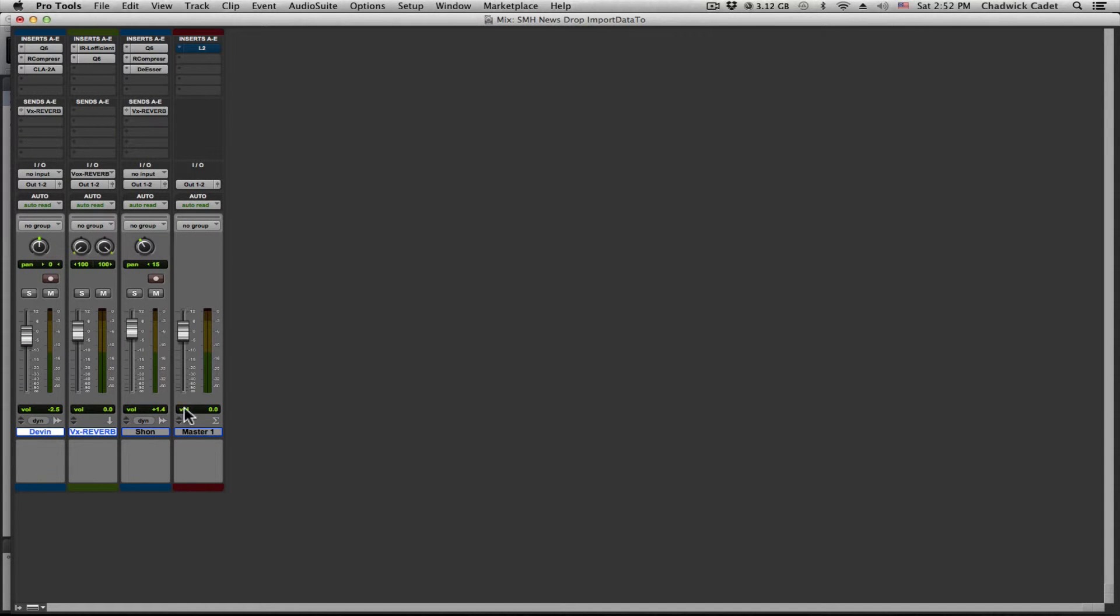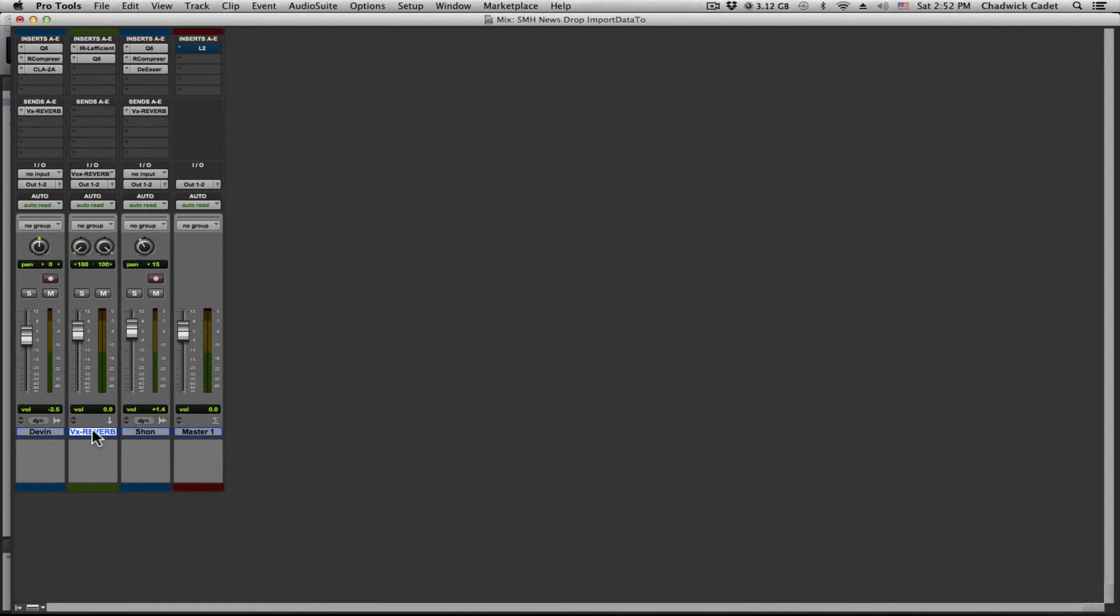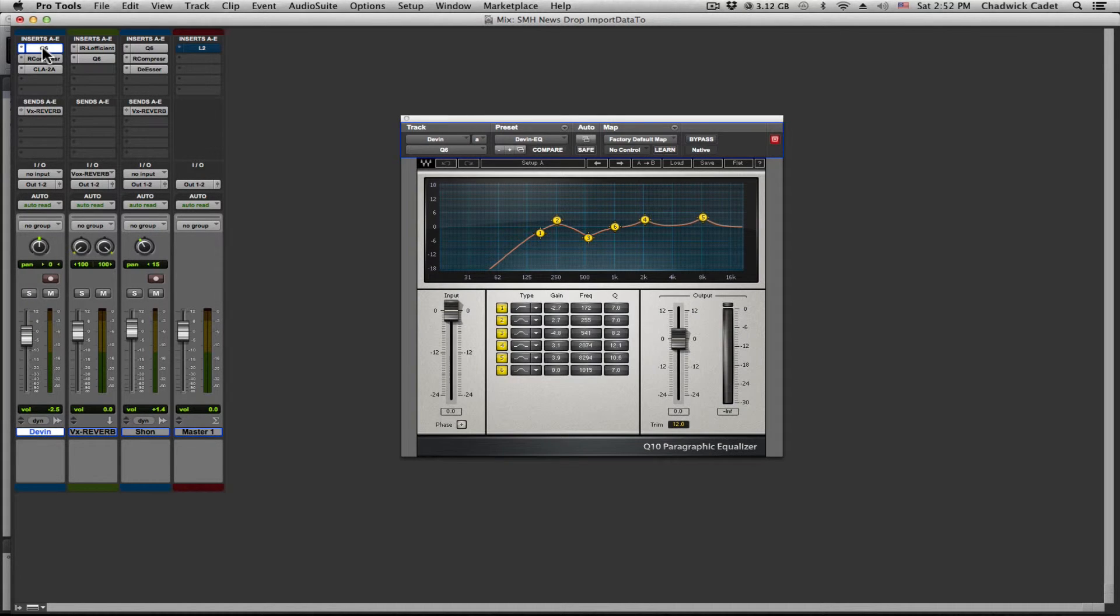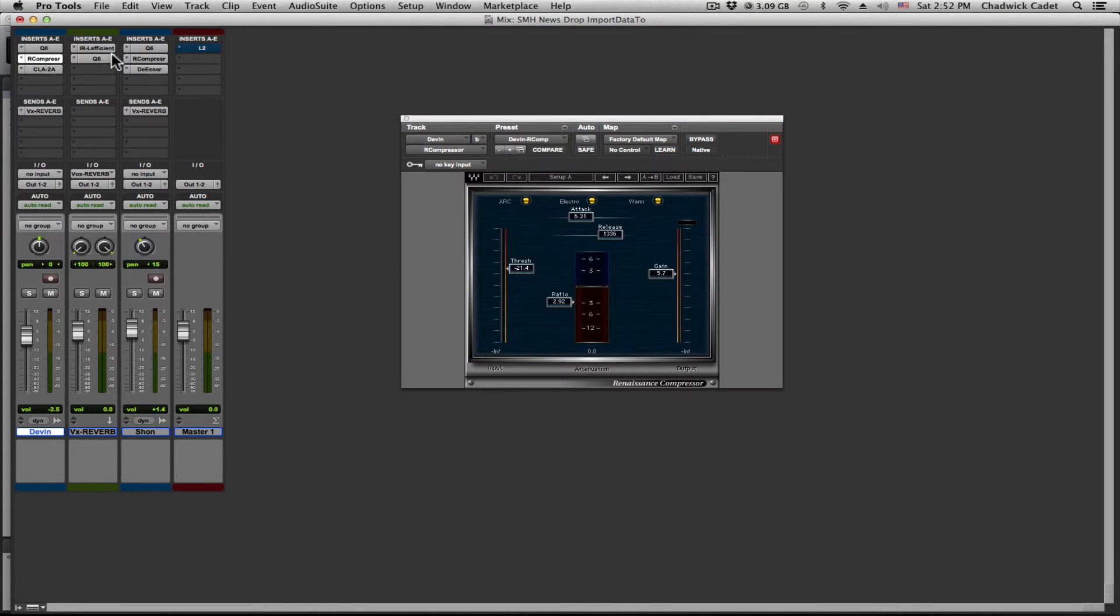Now you see that our plugins just got loaded up. And you also see that a new aux track has been created for the Vox Reverb. You see how all of the settings of the plugins are the same as what was in the template.